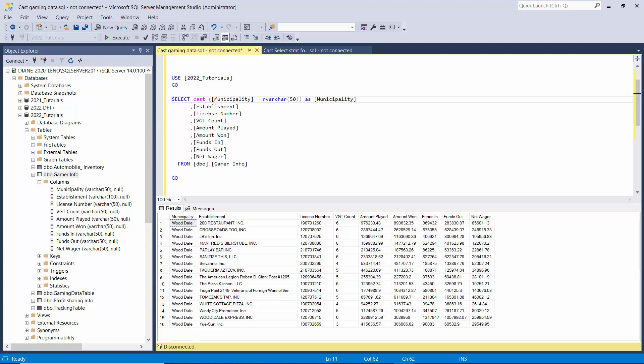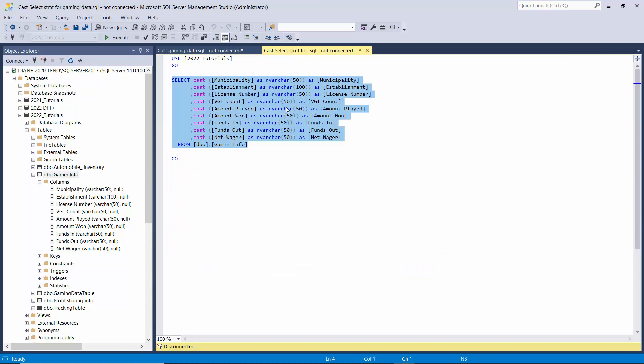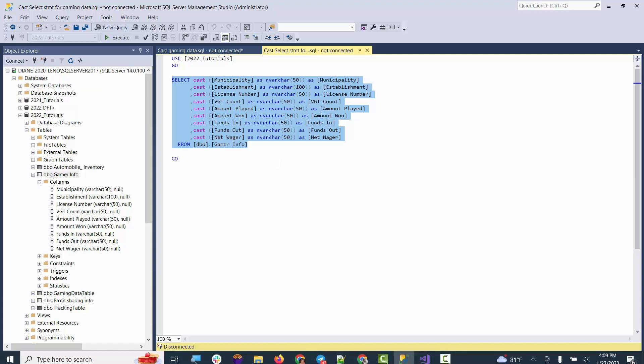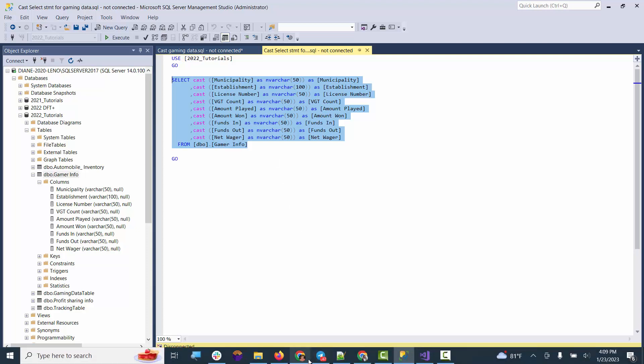So I've actually already done it to a statement over here and we're going to copy this statement to use over in our SSIS package.